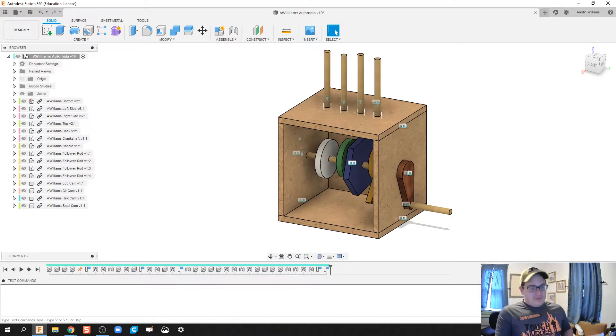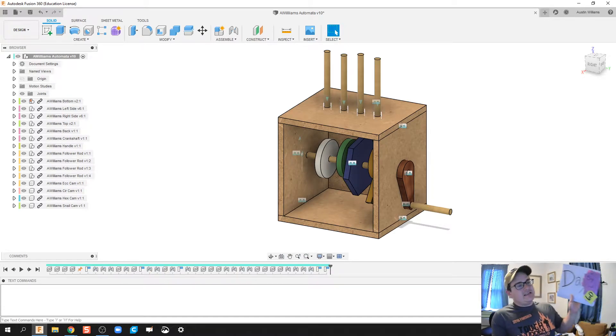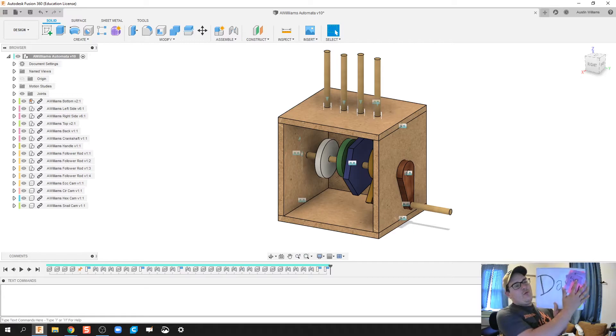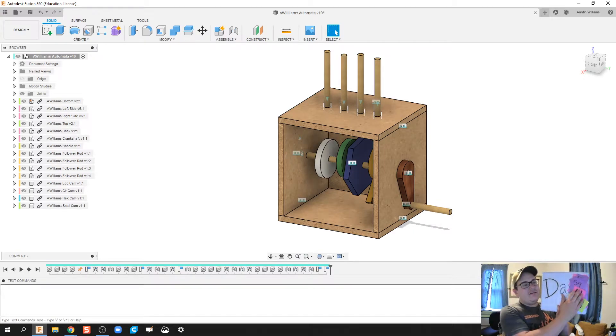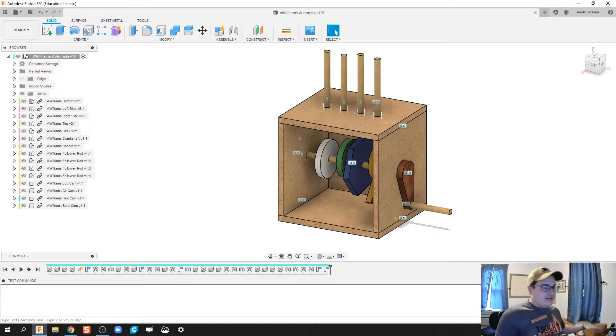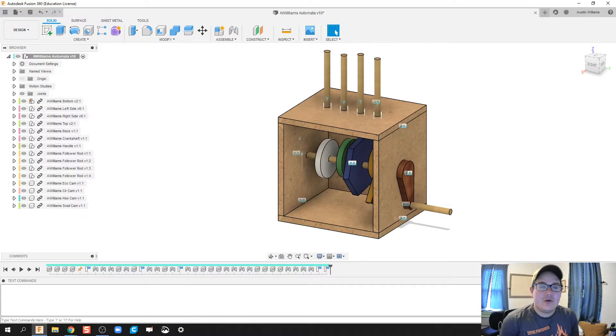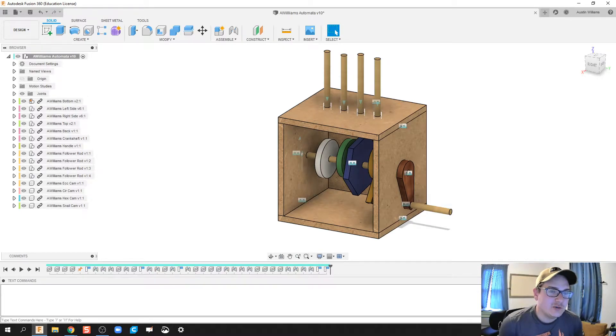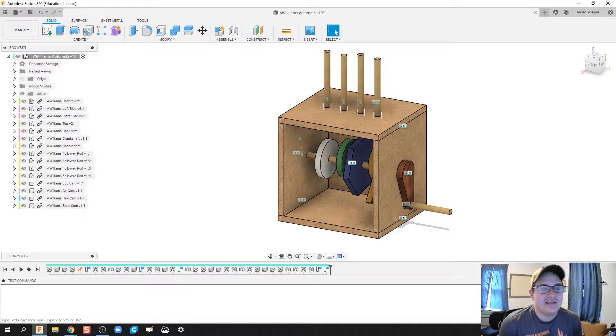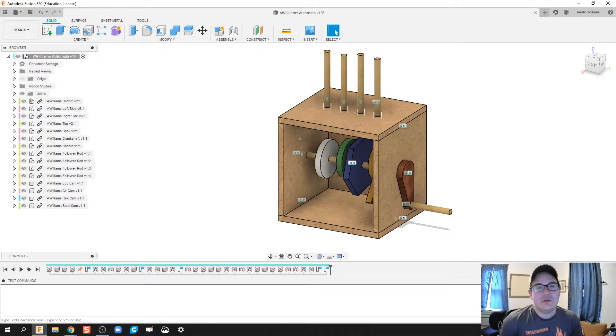What is up ladies and gentlemen, welcome to day 61 of Autodesk Fusion. I got some really cool stuff to show on this video. What I'm going to do is probably the shortest cut method I've seen on getting the follower rods and the cams to work appropriately.